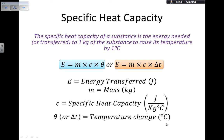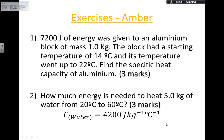If you're working in kelvin, you can use the temperature change in kelvin as well, because a difference of one degree Celsius corresponds to the same difference in kelvin. So a change of one degree Celsius equals a change of one kelvin. That's how you calculate specific heat capacity using the formula. Now let's try some exercises.